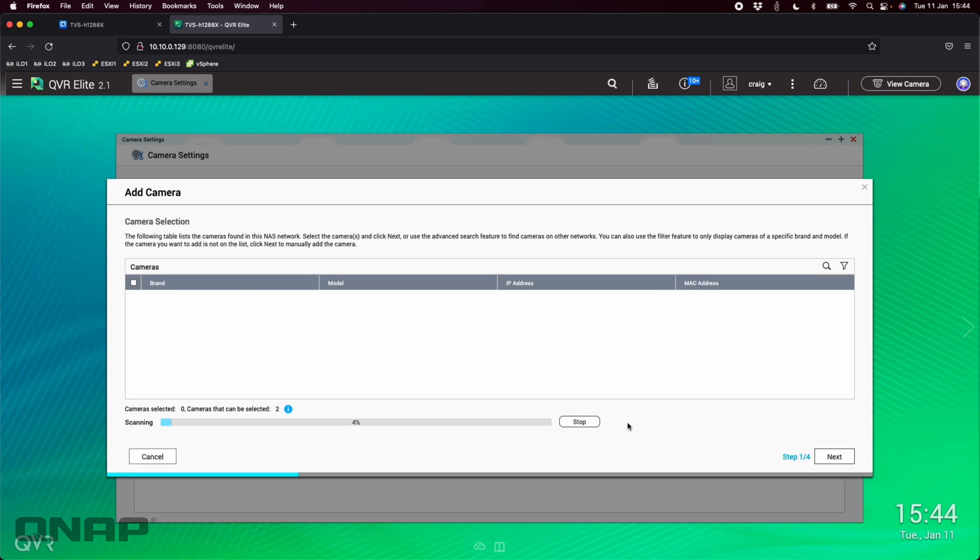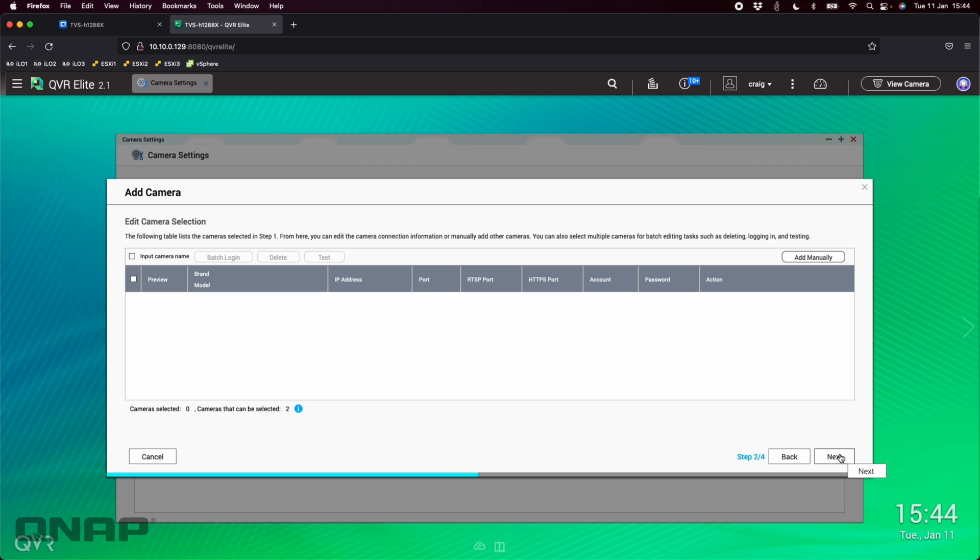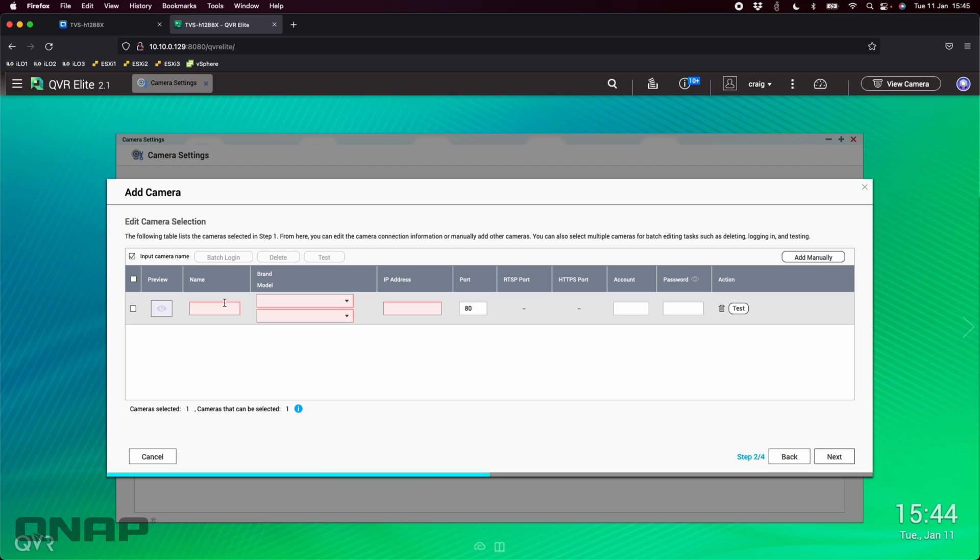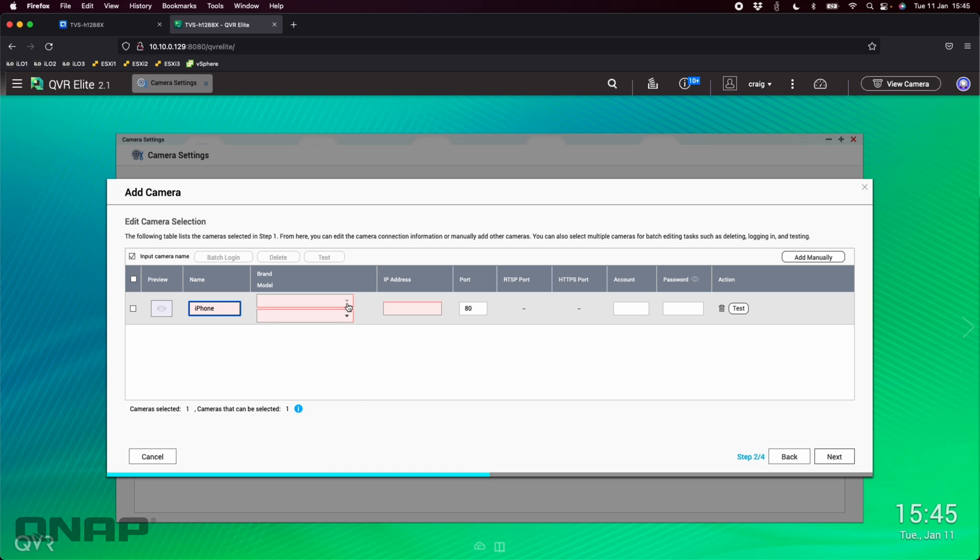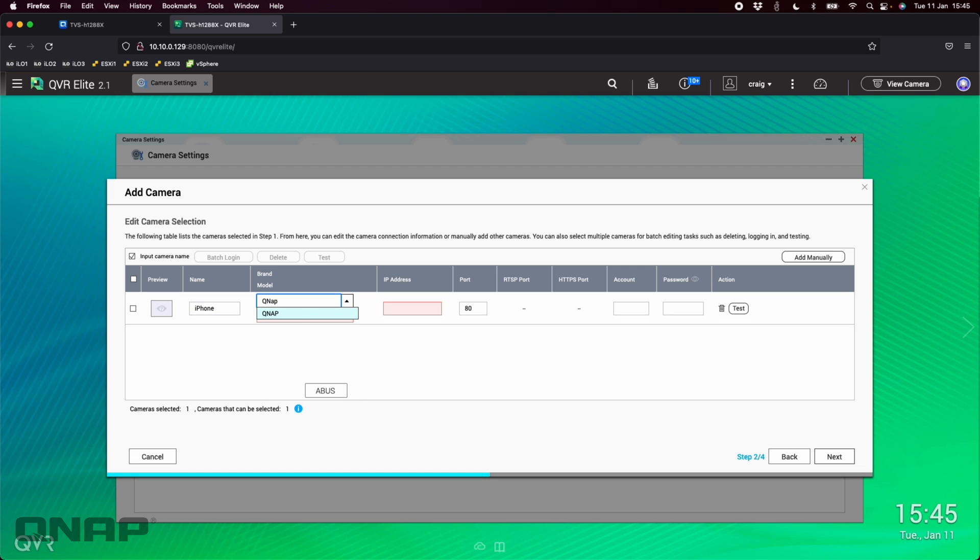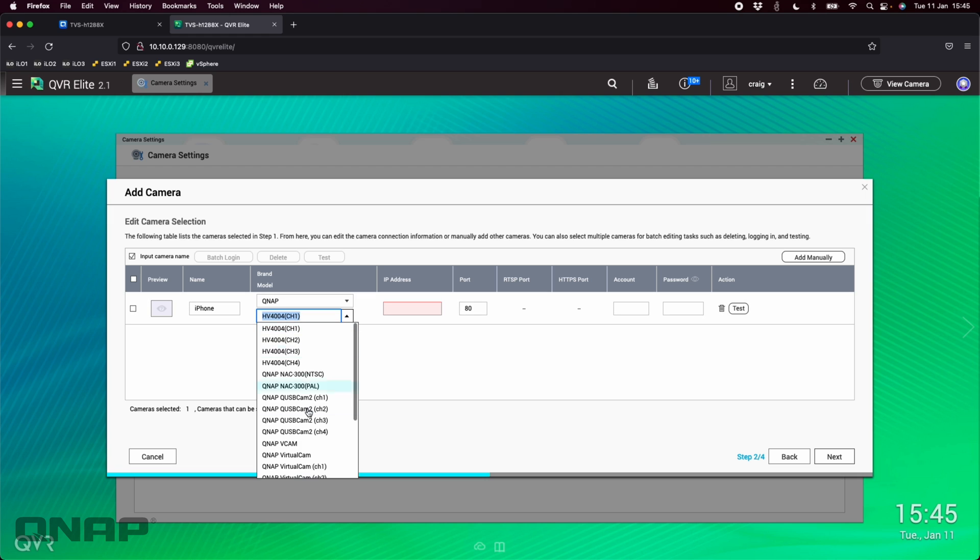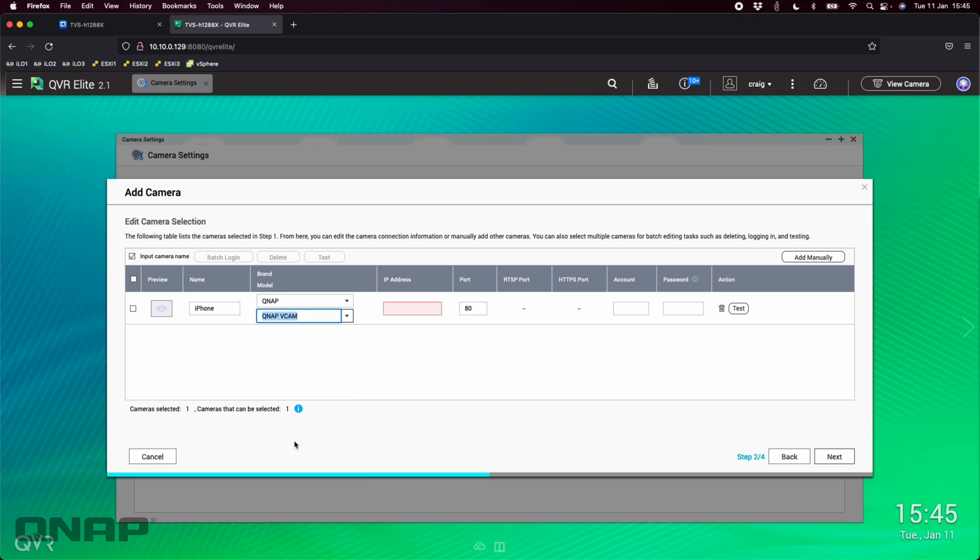I'm going to skip this step and immediately click next. I'm going to add the camera manually and input the camera name, so I'll just put iPhone. In the brand section, you go down and search for QNAP, select the option that comes up. In the dropdown you'll see QNAP vCam. The IP address here is what the IP address said at the top of the vCam application, so in my case it was 10.10.0.108.